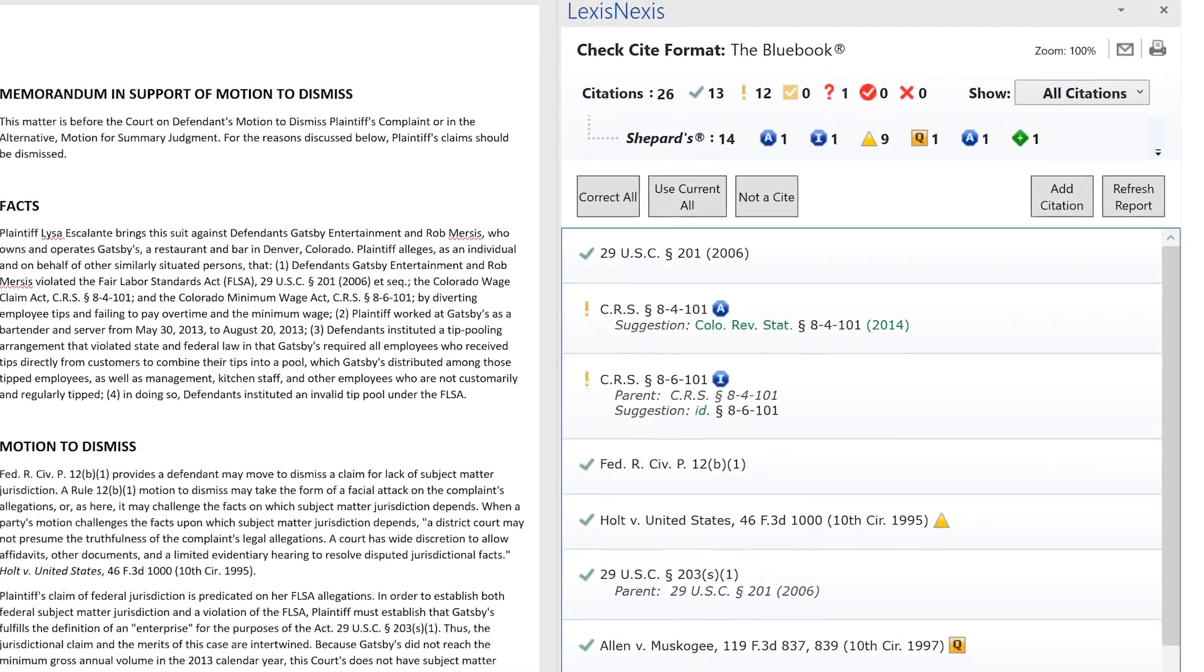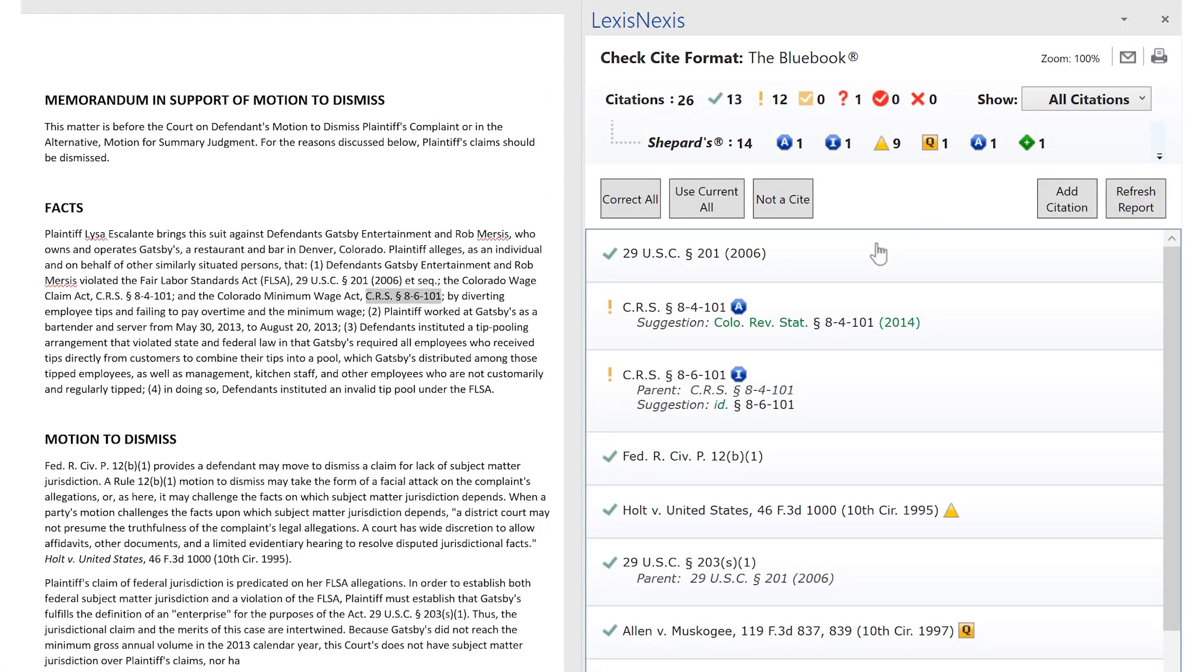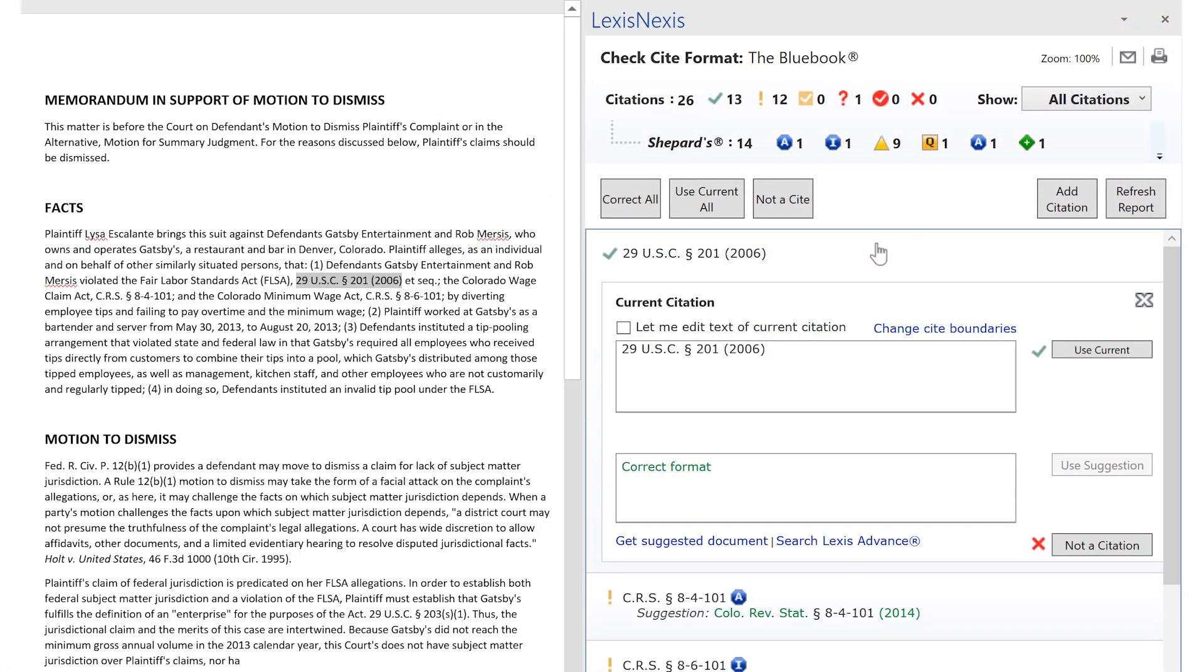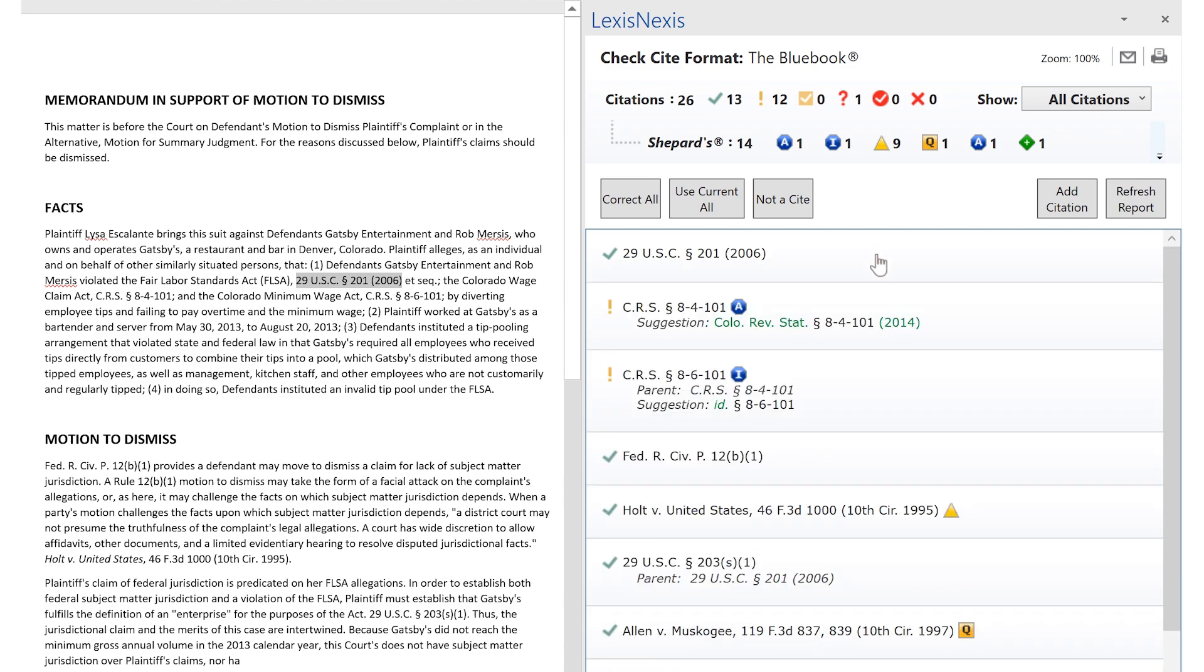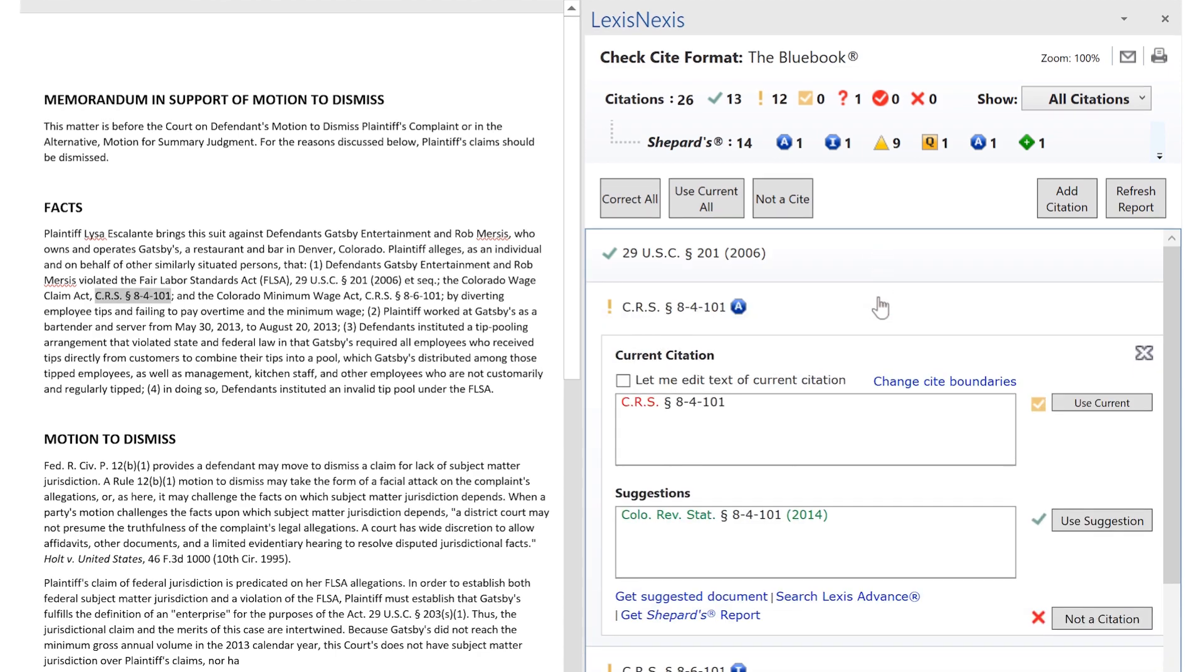For each citation, the interface displays your original citation format as well as suggestions based on your selected style manual.